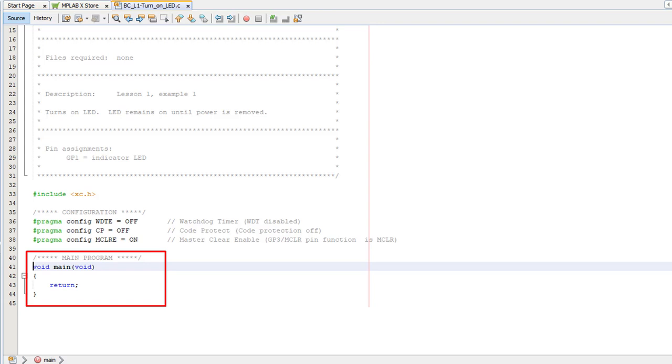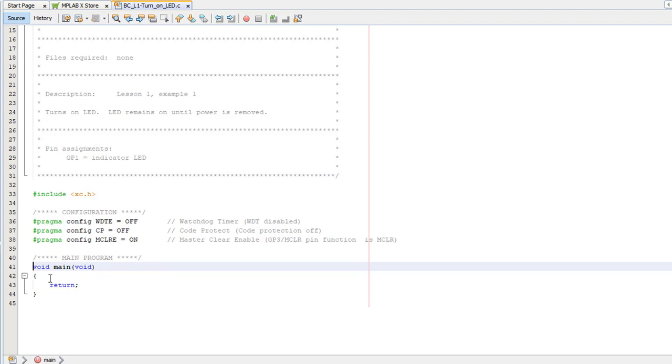But unlike bigger computers, there's no operating system. Nothing calls main. If your program finishes, there's nowhere for it to go, nothing to pass control back to. So this return statement is a bit misleading. There's nothing to return to, so I'll get rid of it.